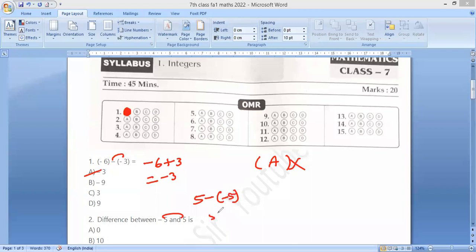So 5 minus, half minus, plus 5. 5 plus 5 is 10. The answer is 10.